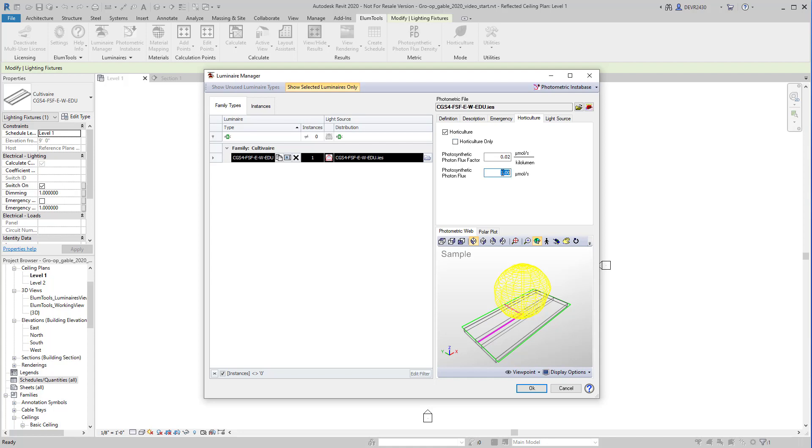Now, enter the PPF rating in the cell provided, 703 micromoles per second. That's the PPF, plant lumens. This information was obtained from the manufacturer's data. This is the easy way to do this. The PPF rating has already been obtained through the manufacturer's spectral product testing.